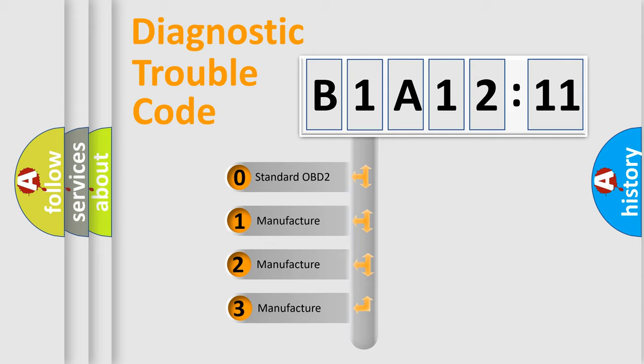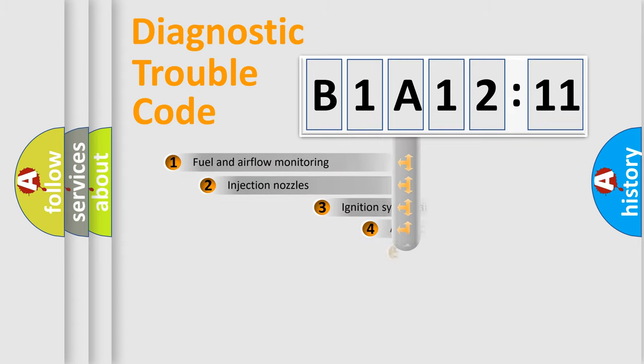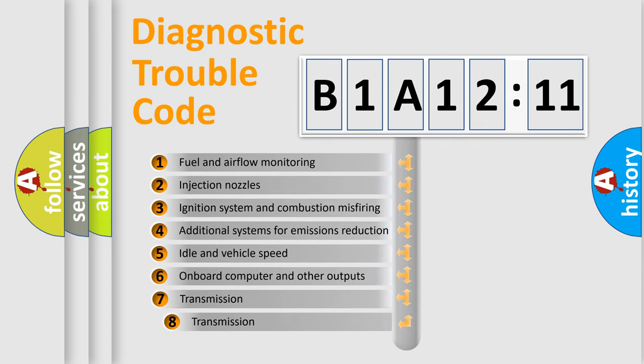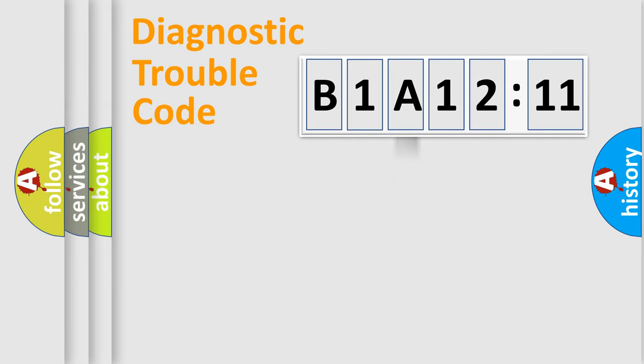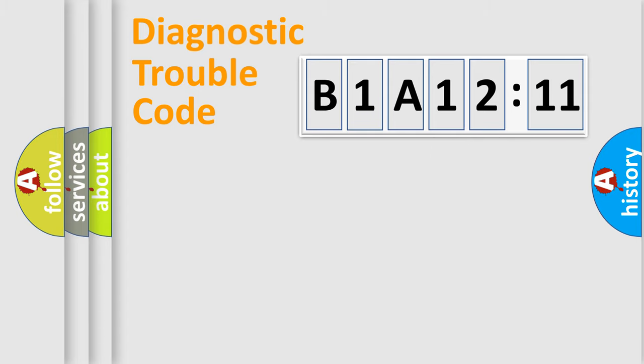If the second character is expressed as zero, it is a standardized error. In the case of numbers 1, 2, 3, it is a car-specific error. The third character specifies a subset of errors. The distribution shown is valid only for the standardized DTC code. Only the last two characters define the specific fault of the group.